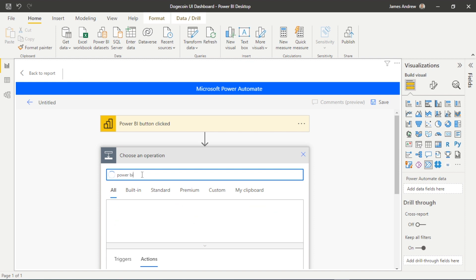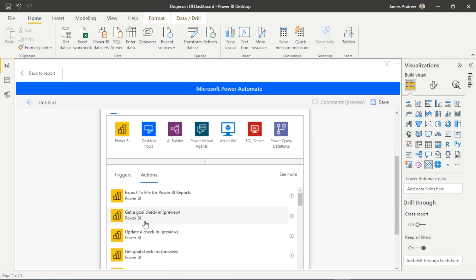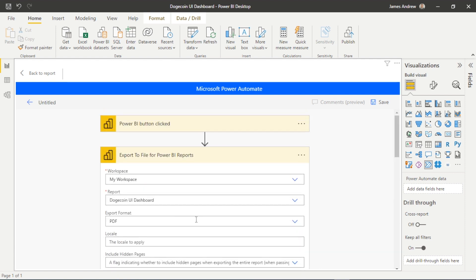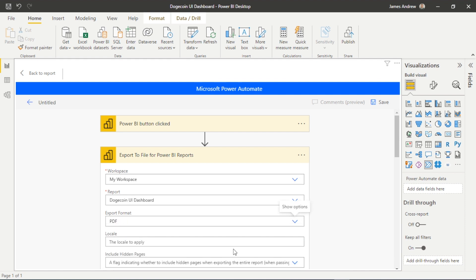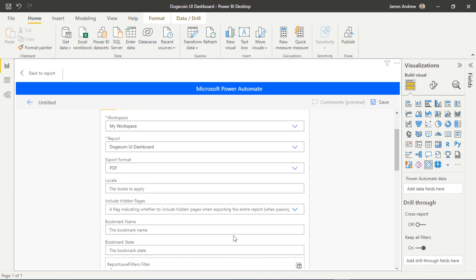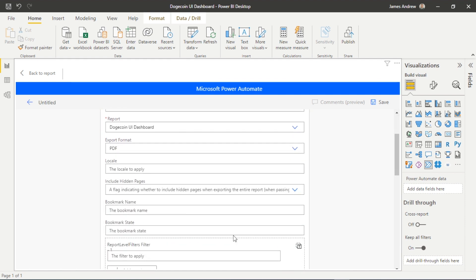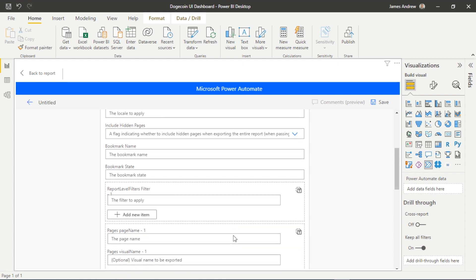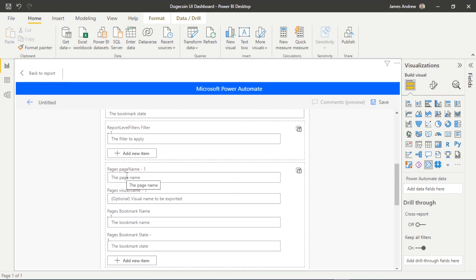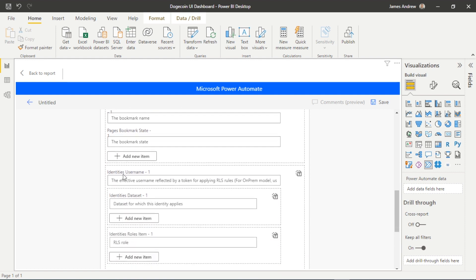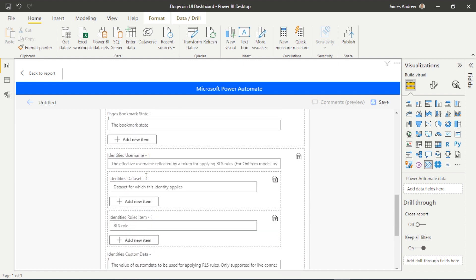So if we think about it, we want to export this Power BI report to PDF, so we'll type that in here and we now see this export to file for Power BI reports. And all we need to do is select the relevant workspace that we've published this to, select the relevant report, and the format that we want to export this in. So probably most of the time you would use PDF or PNG. PDF is probably the best option here if we want a quick insight to email this out.